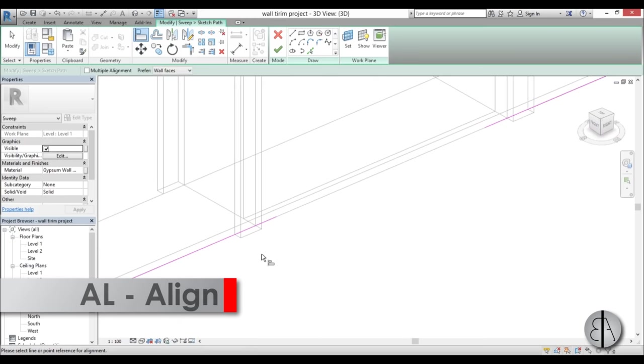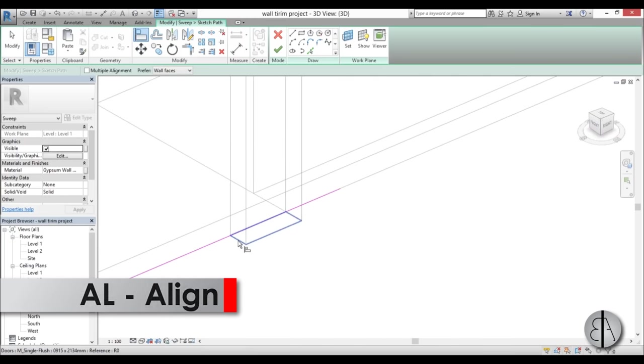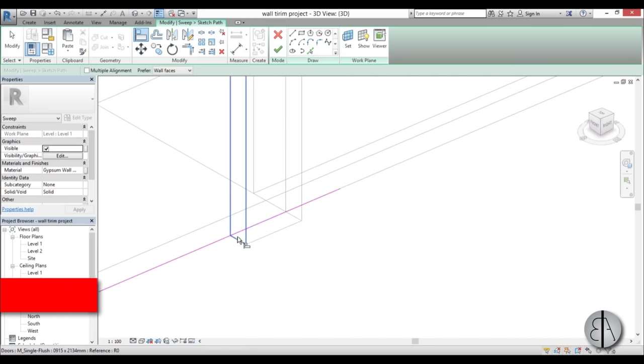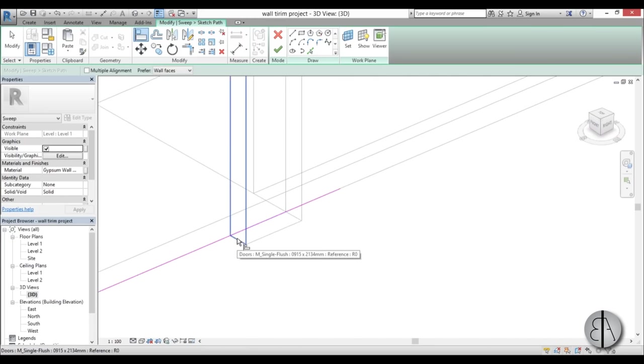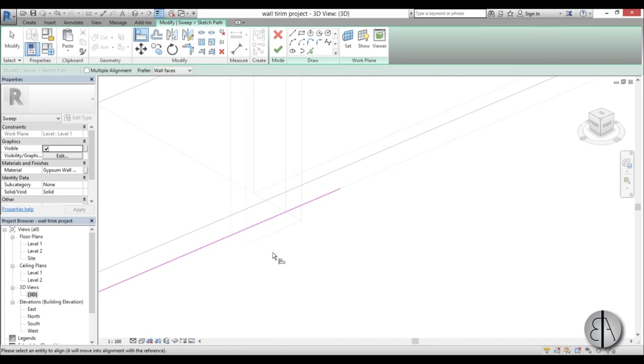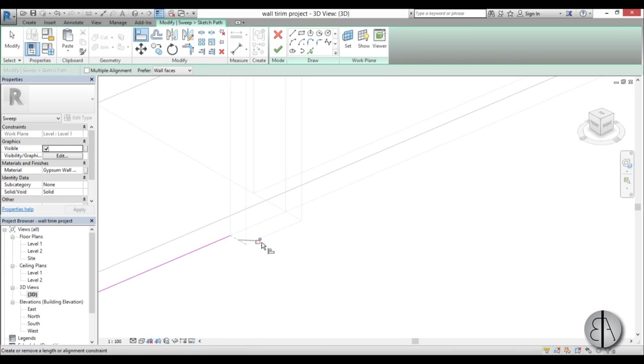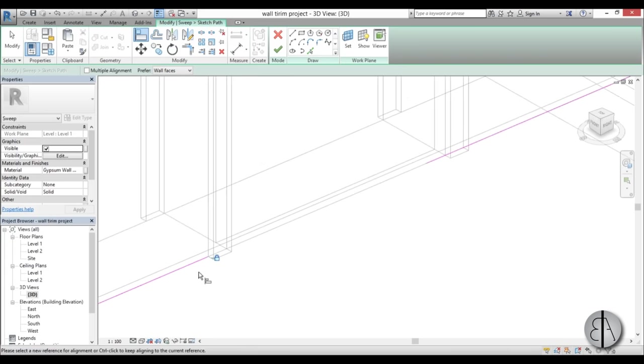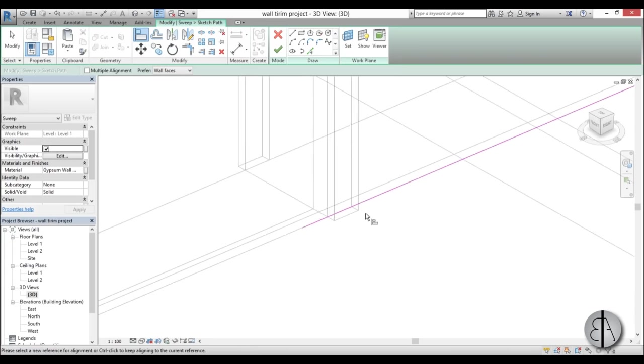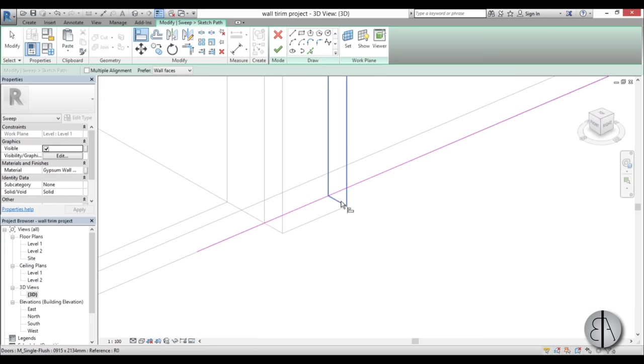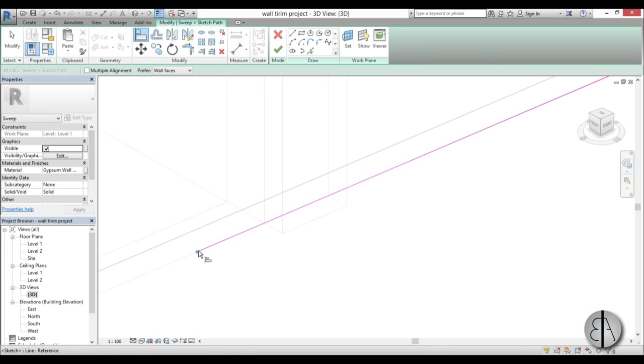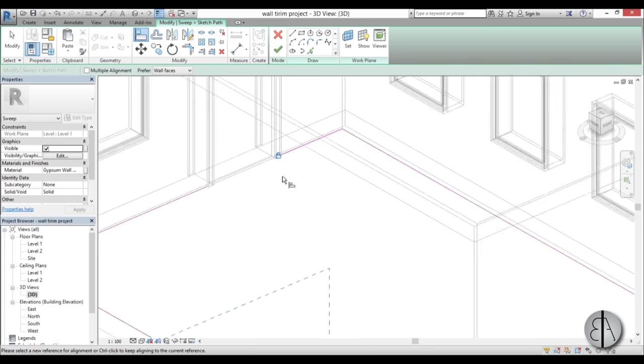Use the Align tool, select the outside edge of the door frame, then select this point over here and lock it in place. Go over here again, select the outside of the frame, select this point, and lock it in place.